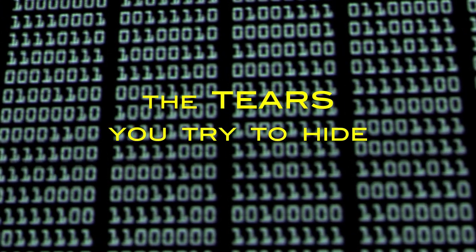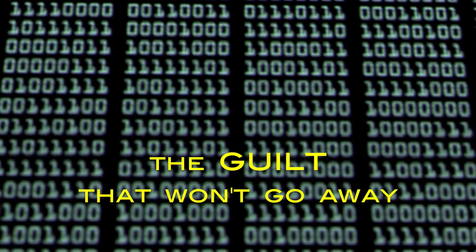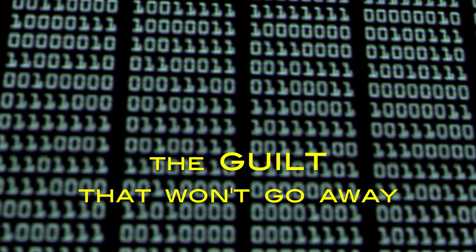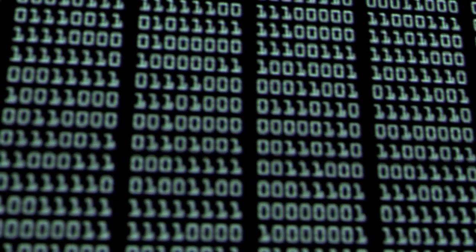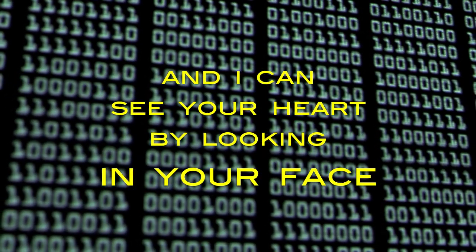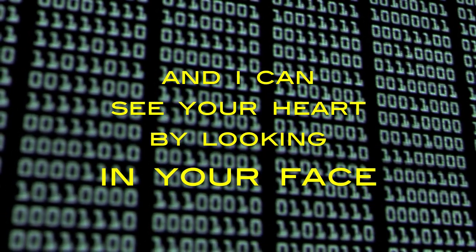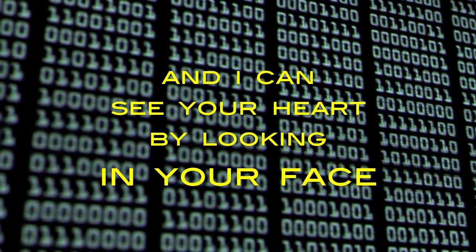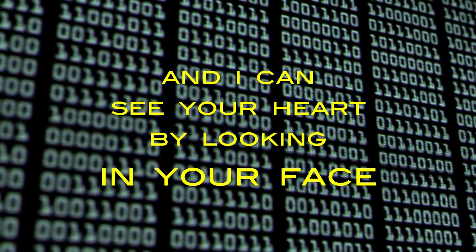The pain you feel inside, the tears you try to hide, the guilt that won't go away. And I can see your heart by looking in your face.